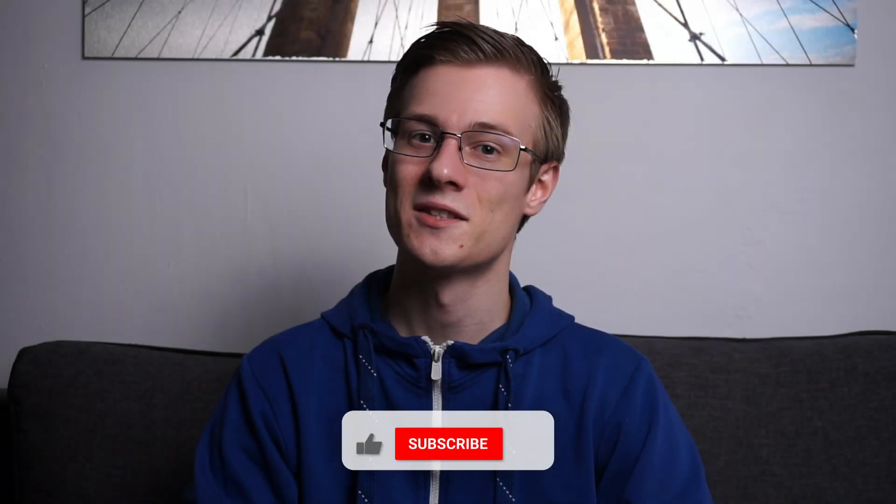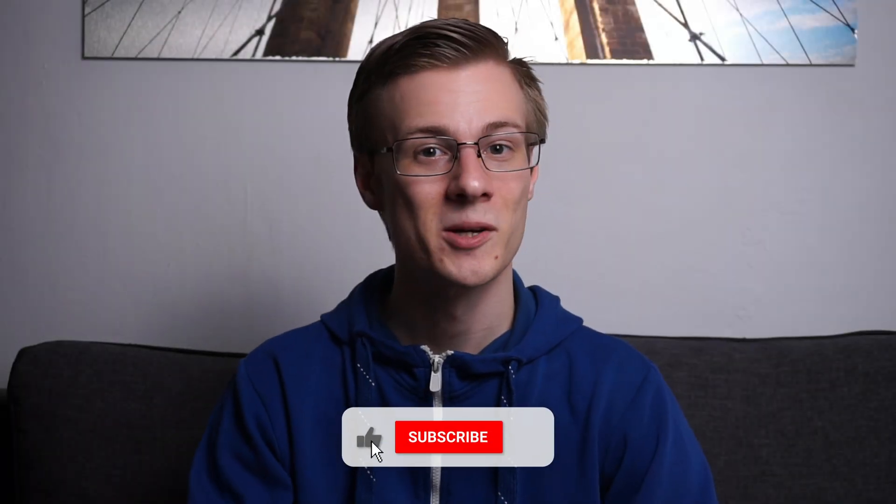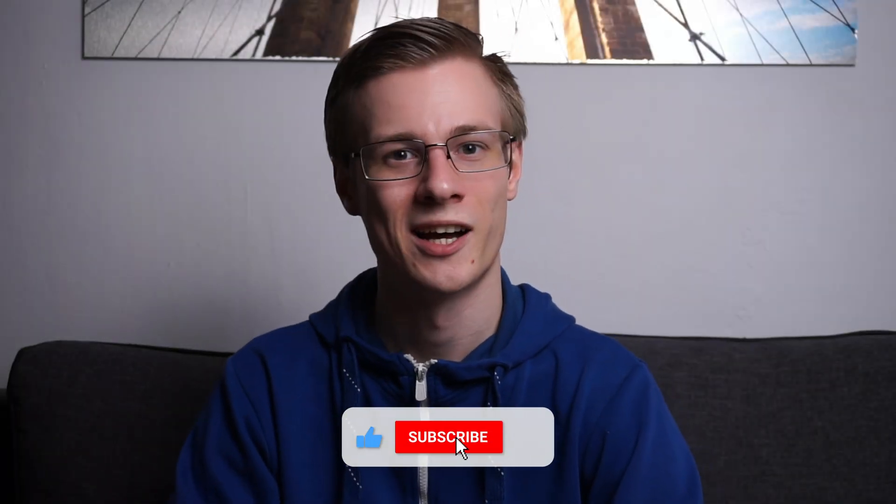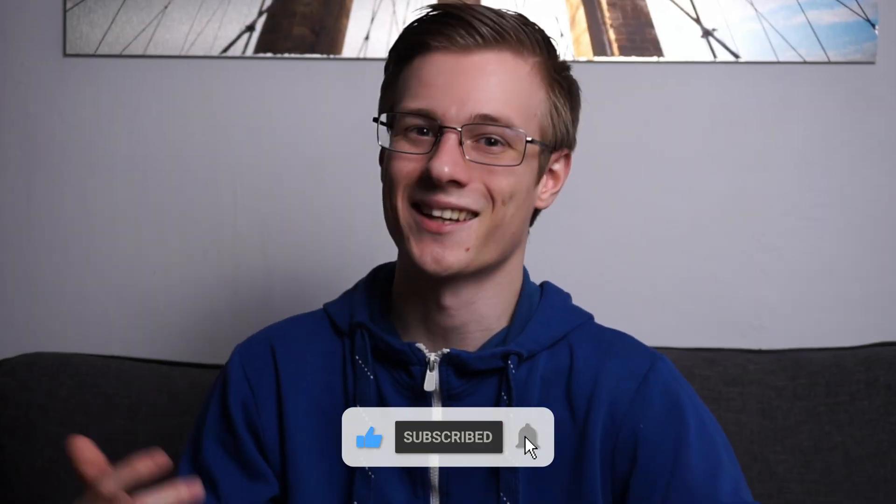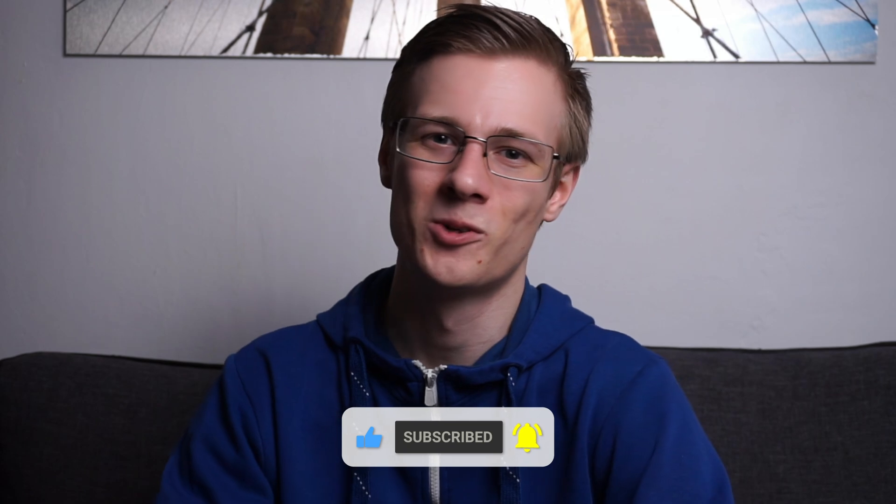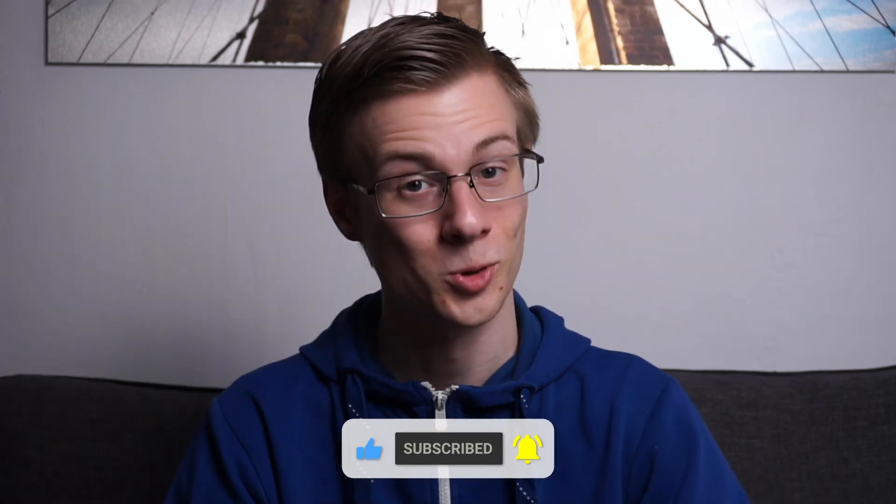If you've liked this video, then please make sure to show it with a like, and heck, even subscribe to the channel. You won't regret it. Oh, and before you go, you should also check out this video right here. It's recommended, so it can't be that bad, right? And all that's left to say now is, good morning, good afternoon, or good evening, wherever you are. I'll see you around.